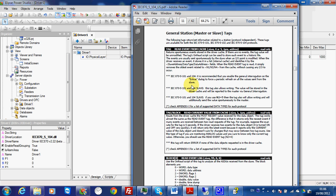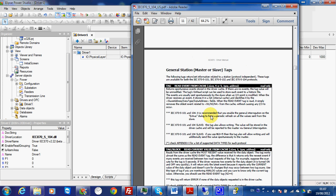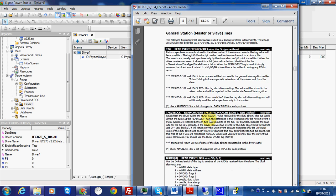N1 will be 1 because my slave address is 1. For the function, I will use 'read event from cache,' which is the value 5. So N2 is 5, and this is for reading from the IEC 104 slave.